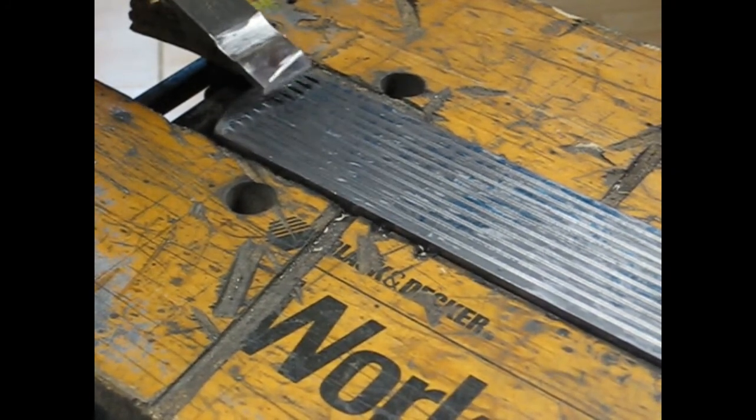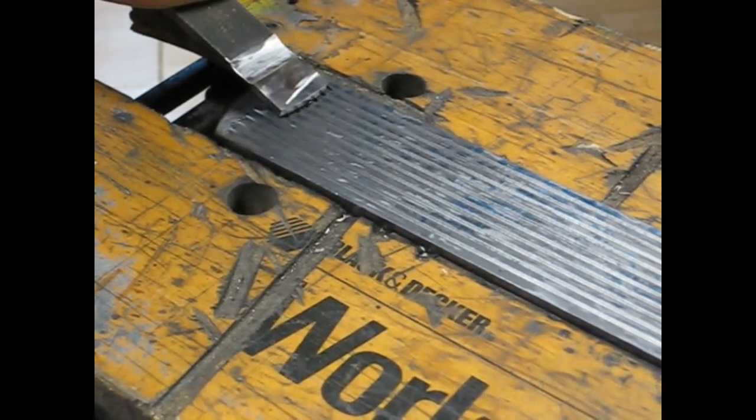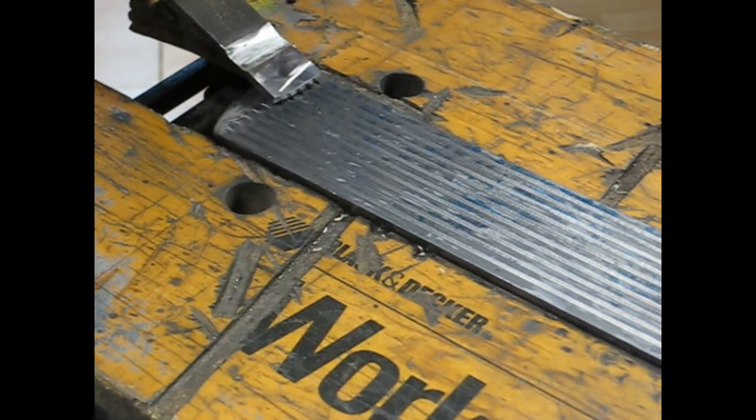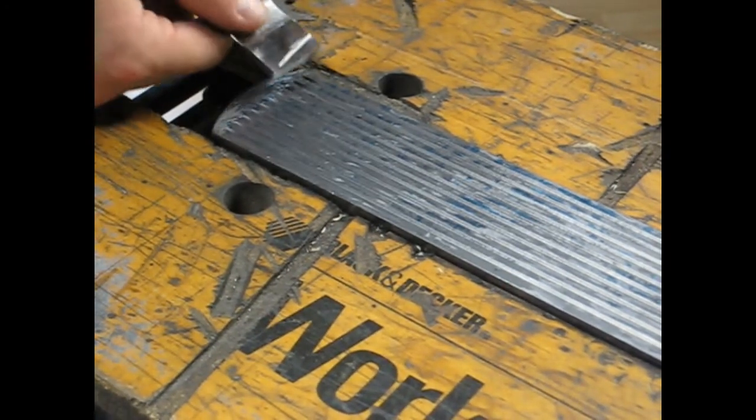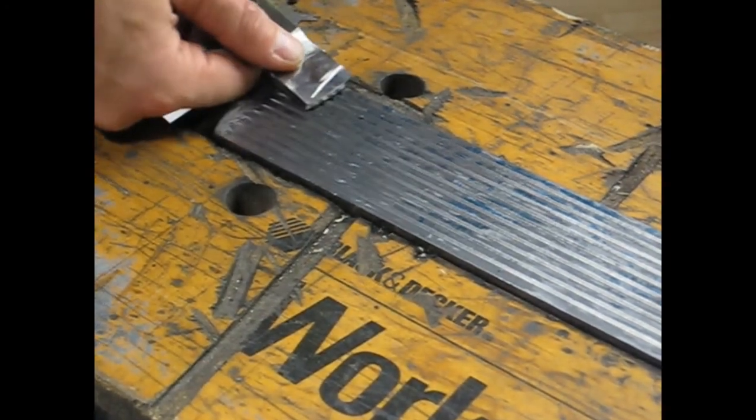Yeah, so one degree bevel. Just, wow, just a night and day difference.